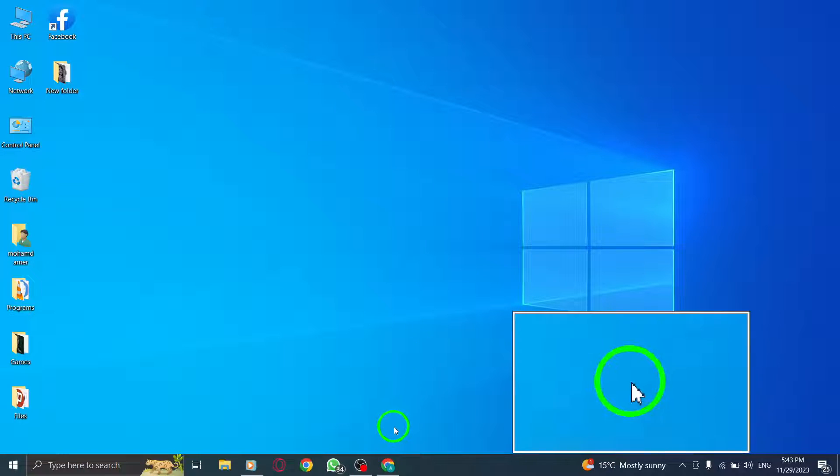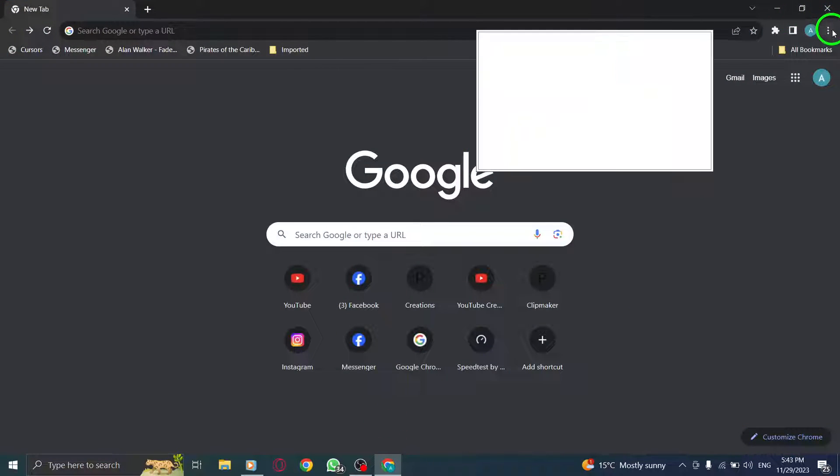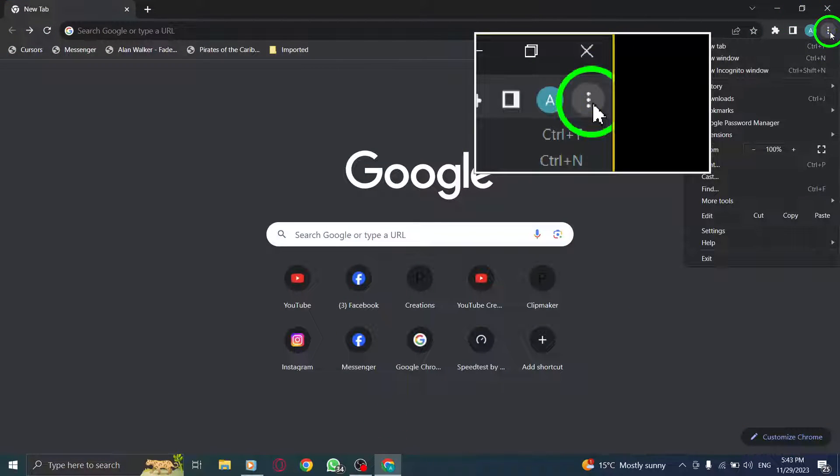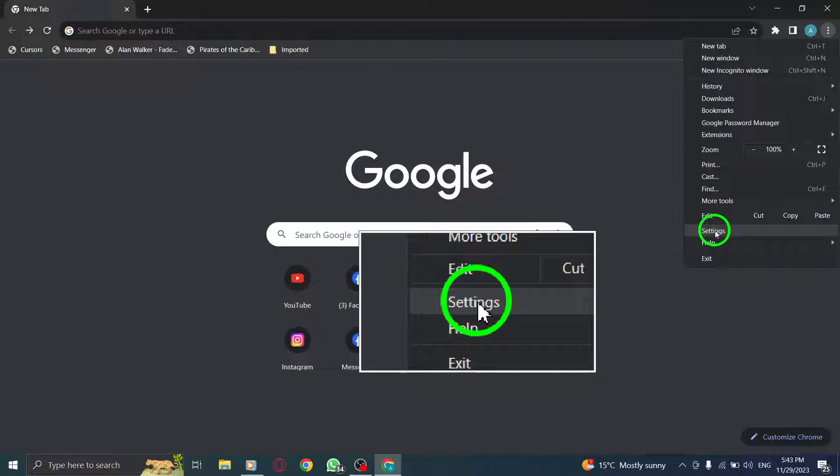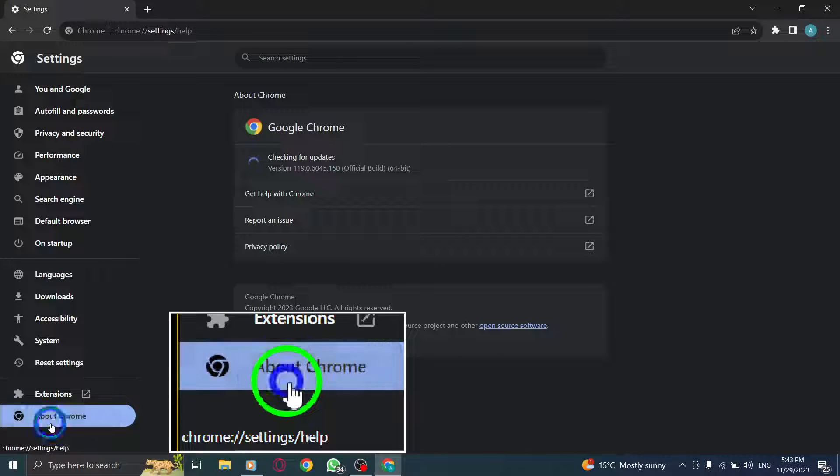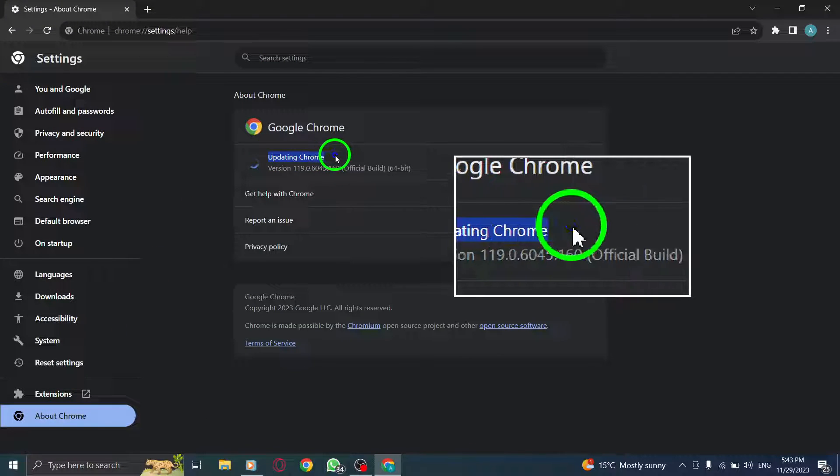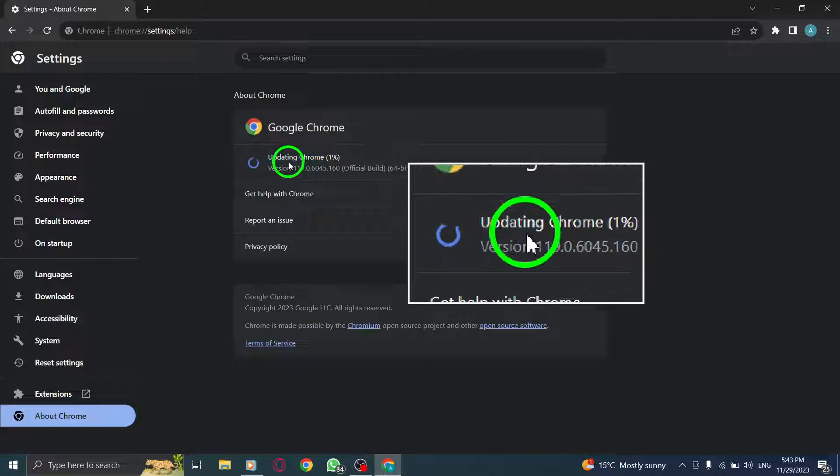Step 1. Update Chrome. To ensure you have the latest version of Chrome, go to Settings, click on About Chrome, and check for Updates. Install any available updates to keep your browser optimized.